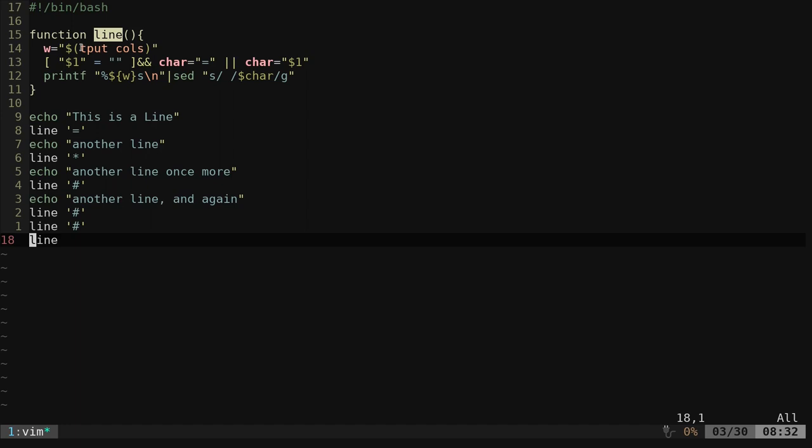Then it's going to check, did you pass it a character? If you pass it a character, then it's going to use that character as our line. If you didn't pass it anything, it's going to use the equal sign.